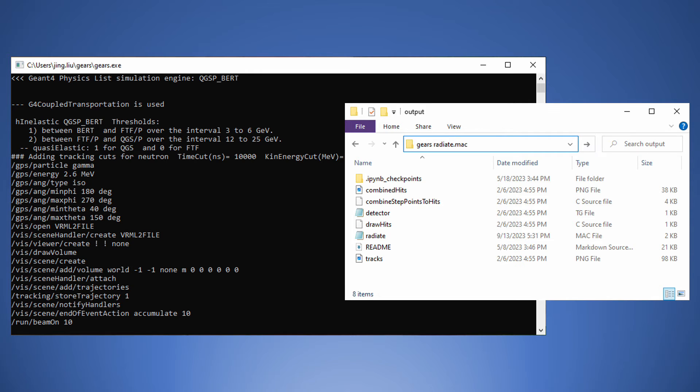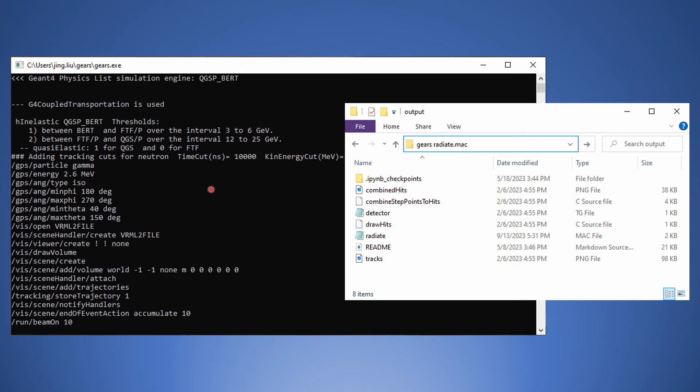To perform this simulation, simply type in your file browser's address bar, Gears, radiate.mac, and return. A terminal will pop up and display the progress of the simulation. It will disappear when the simulation ends.